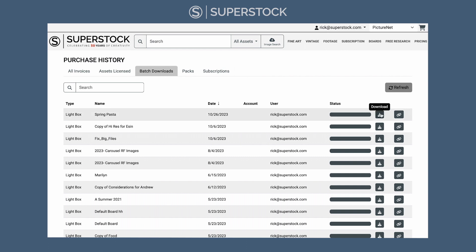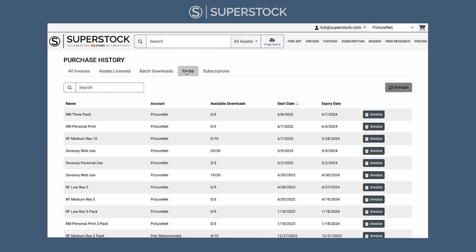If you have lightboxes or boards and you've downloaded bulk imagery from these boards, you'll find your batch downloads here — you can re-download. If you bought an image pack, you'll find these here, and it will show you the number of downloads you have left.